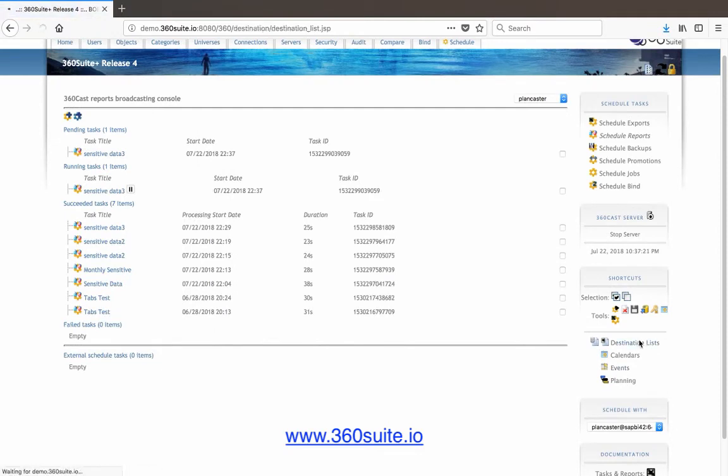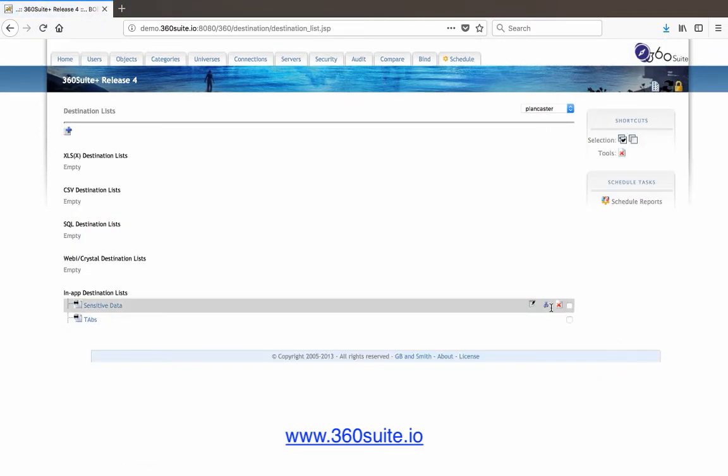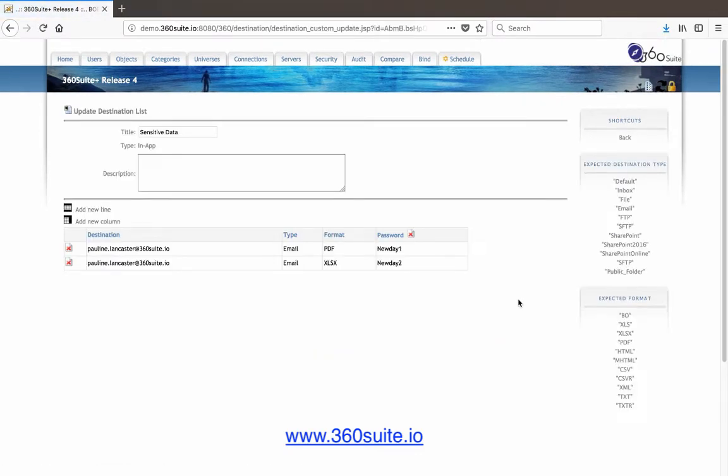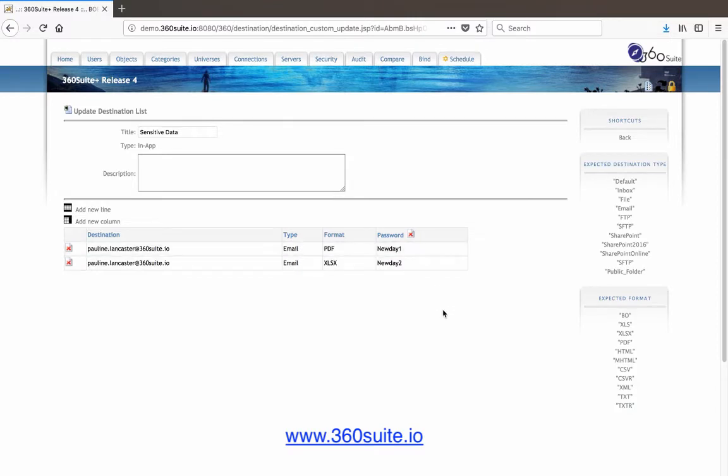So to show you what my destination list looks like, here's my destination list. So I've got an Excel and PDF, and the passwords are specified in the last column. I did an in-app destination list. You can create a destination list in Excel.